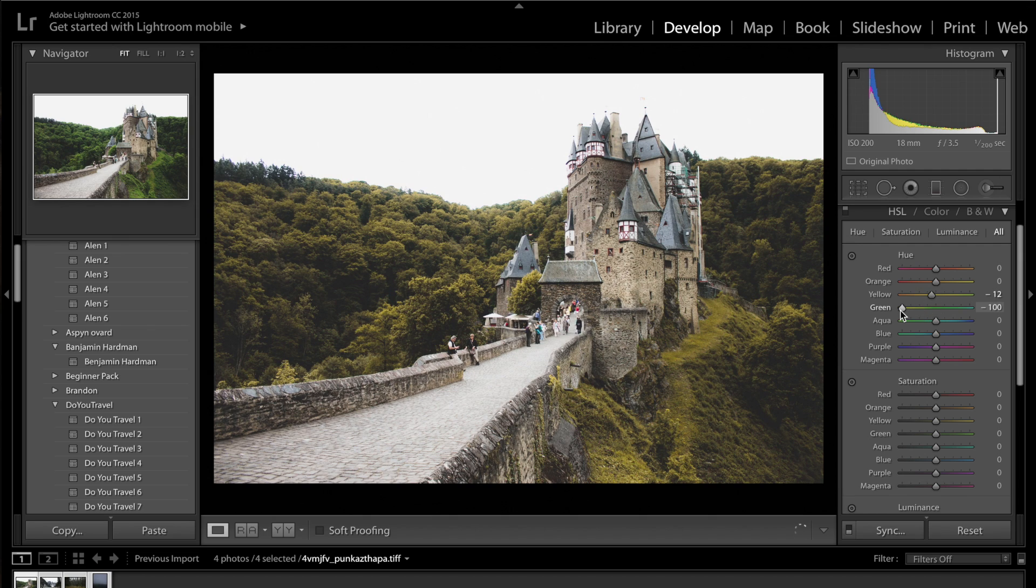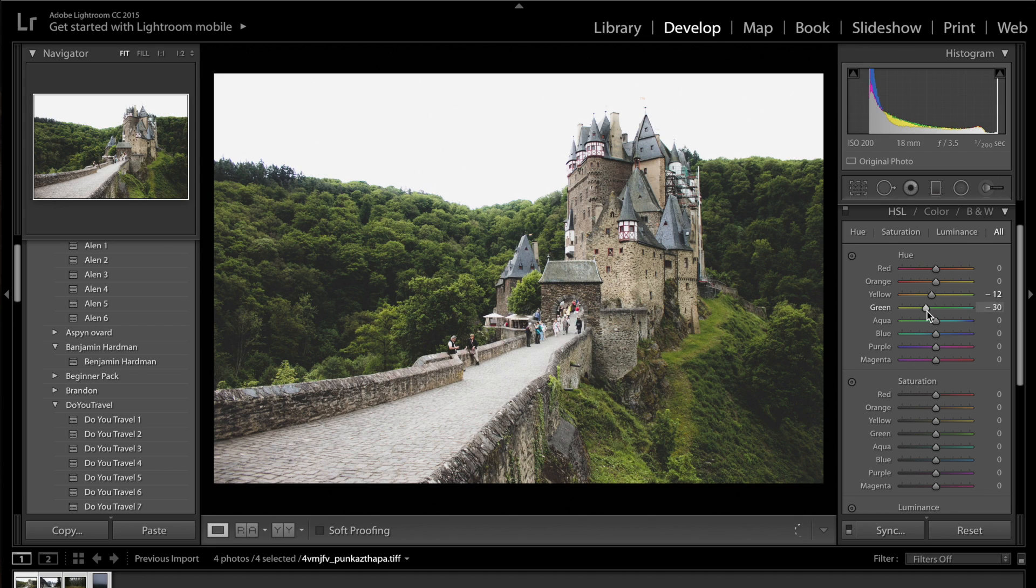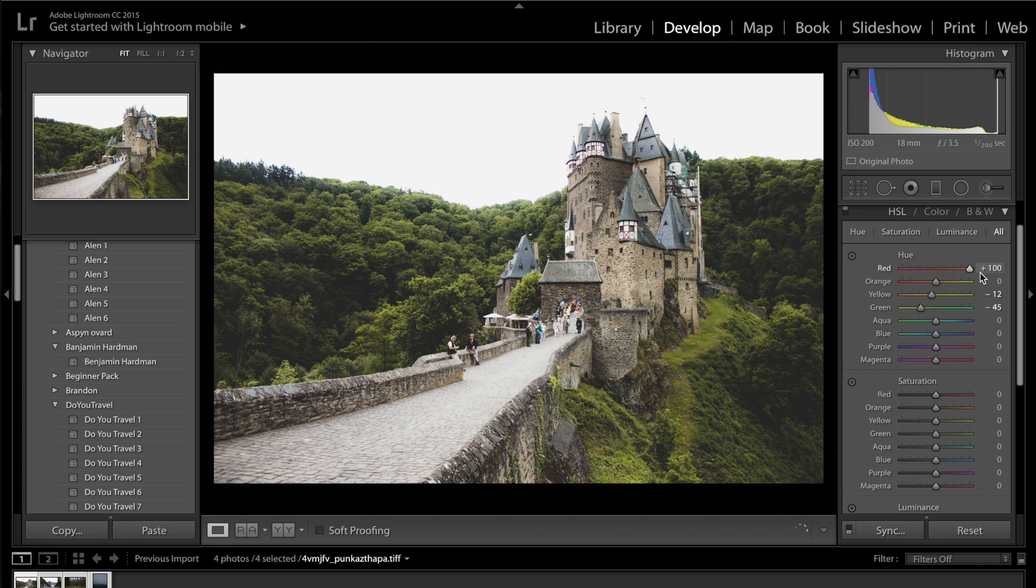And then I'm going to get the greens and I'm not going to drag them all the way down to minus 100, but probably somewhere down to about minus 45. I think it was a good bet. There aren't really many reds in this photo, but I'm going to drag the reds down to minus 24.